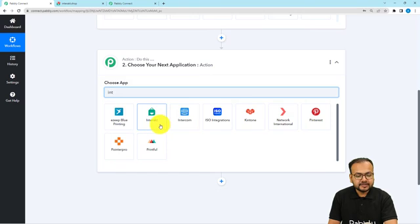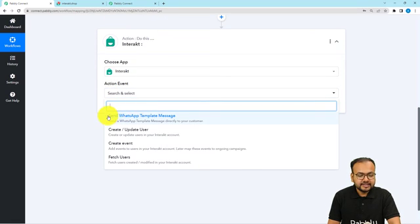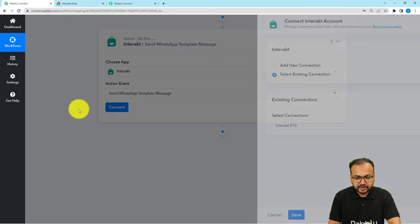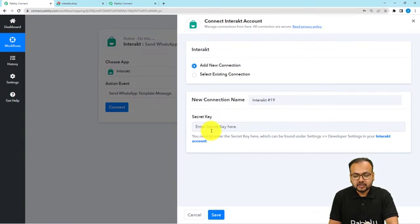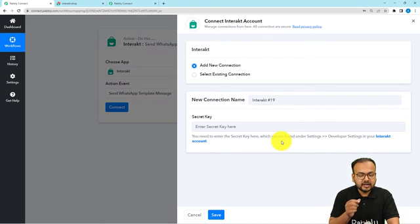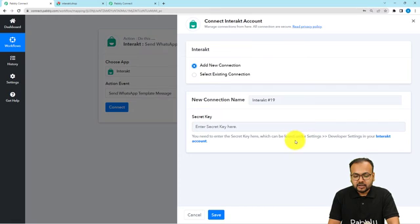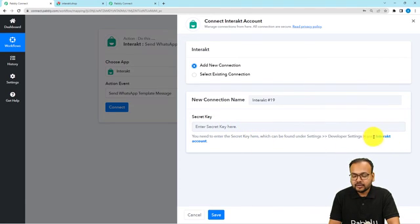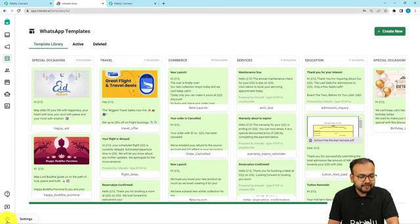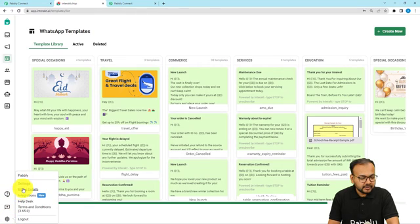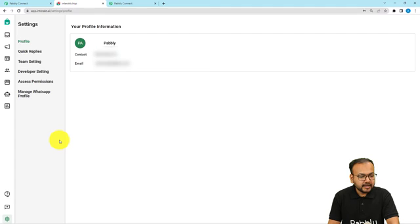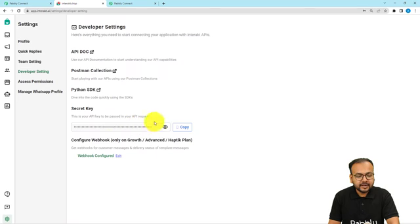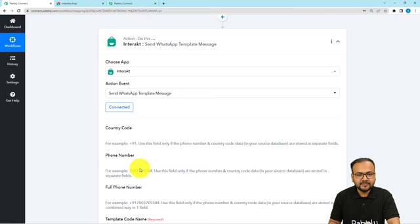I'm searching for Interakt — here it is. The action event I'm going to use is 'Send WhatsApp Template Message'. Select this option, click on the connect button, then select 'Add New Connection'. It will ask for a secret key of the Interakt application to make the connection between the workflow and Interakt. You need to go to the settings page of Interakt, and under the developer settings of your Interakt account, you will get this key. Go to your Interakt dashboard, find the settings option on the bottom left, click on it, then click on Settings again. Here you will find the developer settings page — click on it, and you will find the secret key. Click copy and paste the key into this field, then click Save and you will be connected with Interakt.